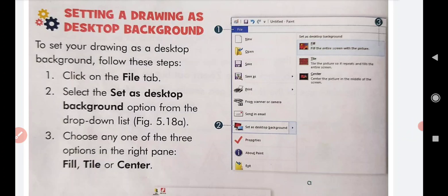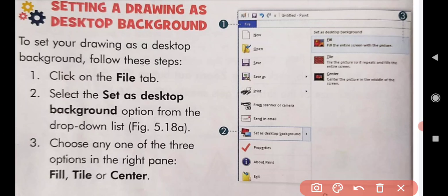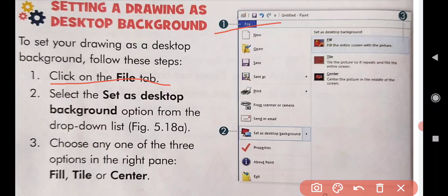If we want to set our drawing on a desktop background, what do we do first? First, click on the File tab. After clicking on the File tab, click on 'Set as Desktop Background.' When you click on the File tab, there is an option that shows 'Set as Desktop Background.'